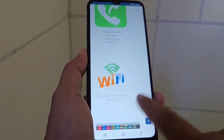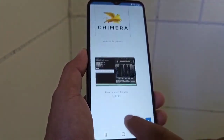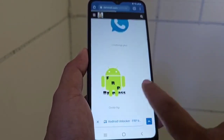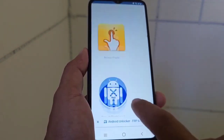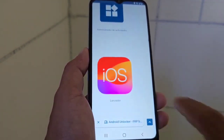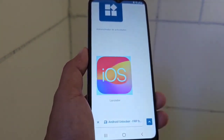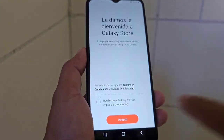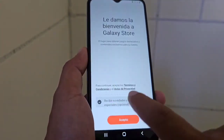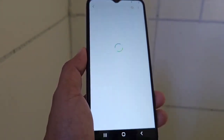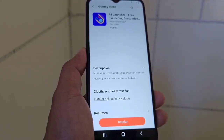We are going to select the next option that appears. We scroll down several times until we see the option which is a launcher. We are going to click on that launcher and it will take us to the Galaxy Store. Being here in the Galaxy Store, what we are going to do is download this application.